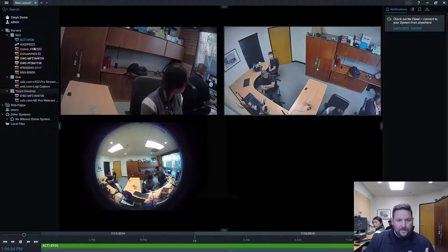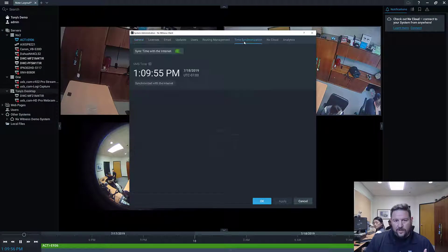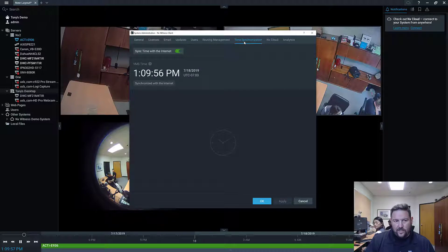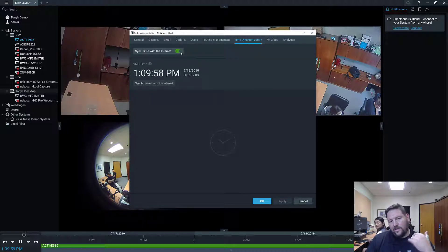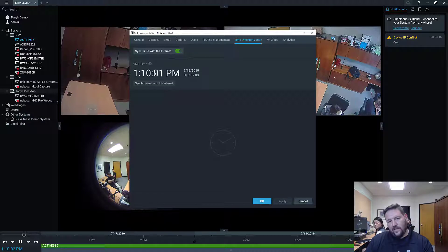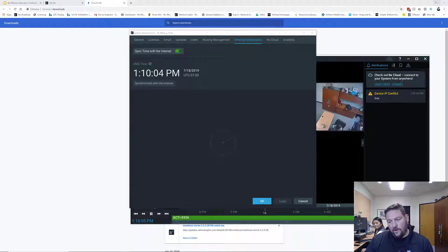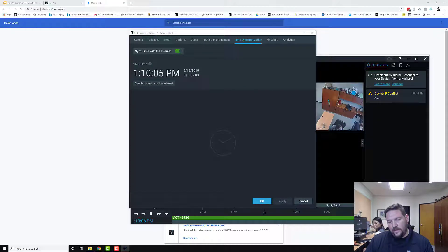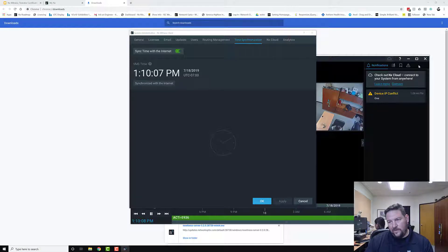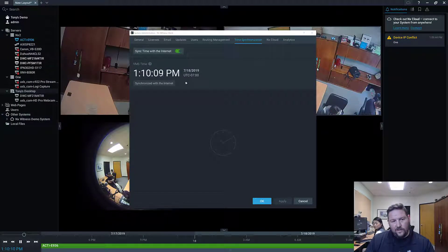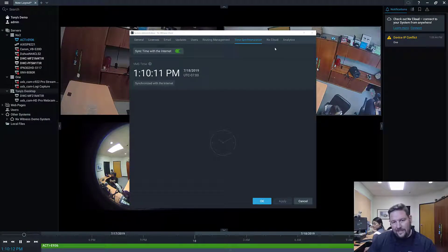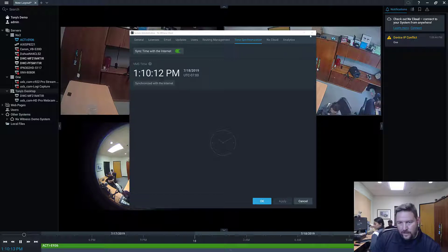The final thing is time synchronization. System administration, if you go to time synchronization, I've got it set up so it's going to synchronize time with the internet. So just do a quick spot check here. It's 1:10 PM here in Burbank, beautiful downtown Burbank. It's 1:10 PM on my computer, so everything looks good. Since we're connected to the internet, I'm going to leave it synchronized to the internet.